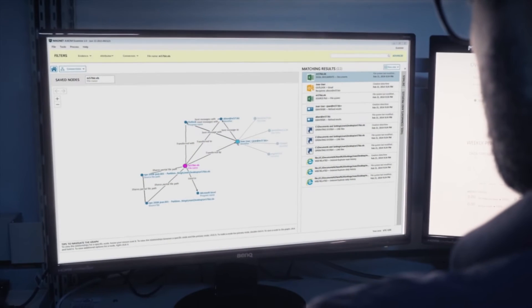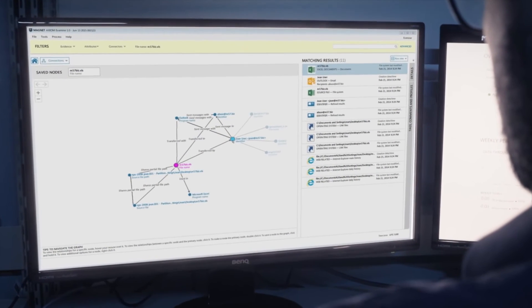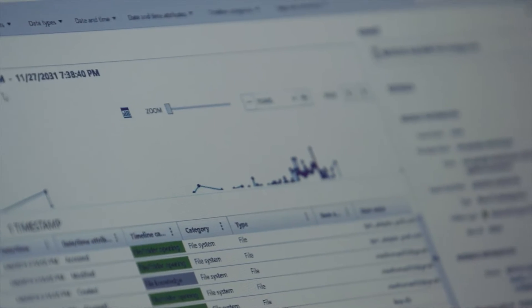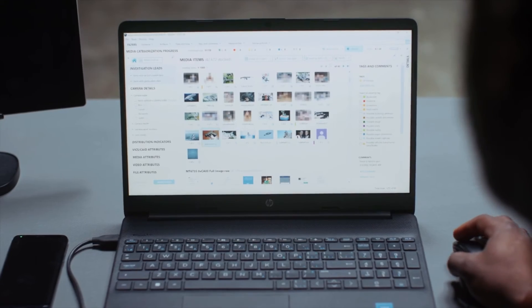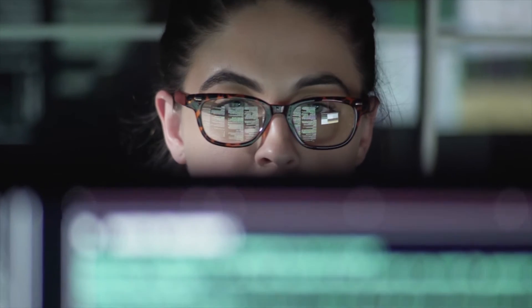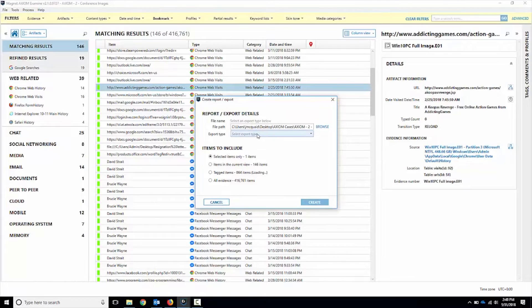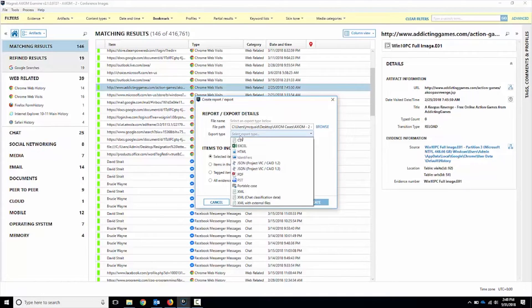The tour includes AXIOM Process and Examine, how to create a case, add multiple sources, and understanding different evidence sources. AXIOM's robust analytics features include the case dashboard, media explorer, Magnet AI, timeline, connections, cloud insights, case reporting, and what to do after your investigation is complete.